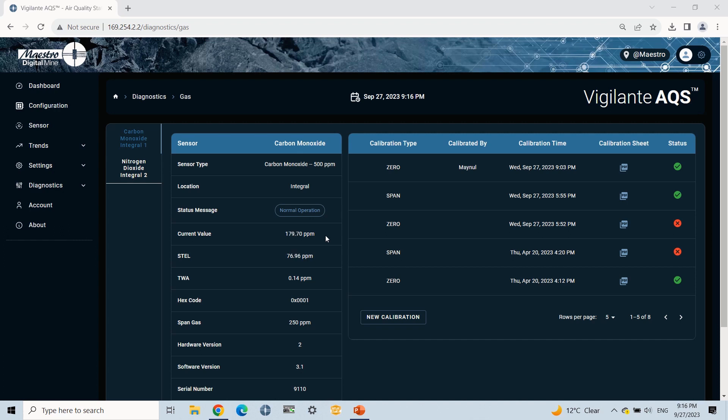For the CO 500 PPM sensor, I will wait until the real-time value goes around 250 PPM. For more information, check our user manual.